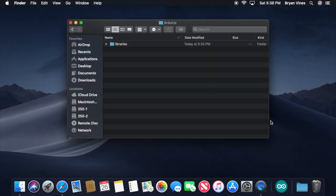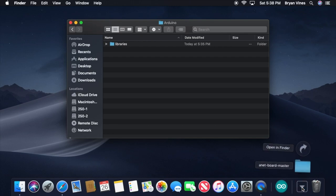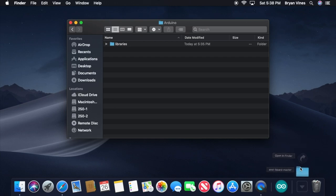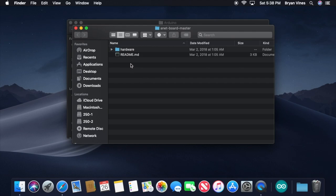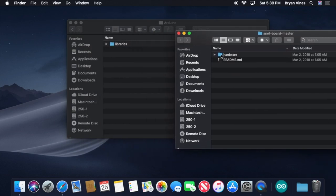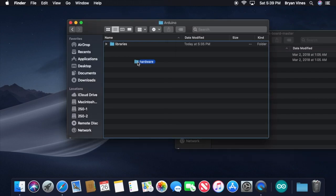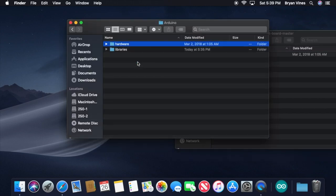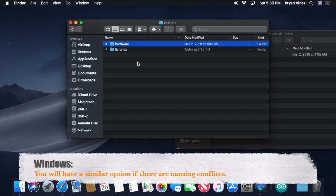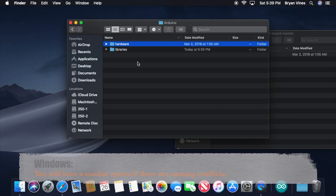When this has finished downloading, open your Downloads folder. If your web browser automatically unzipped the download, you'll see the ANET Board Master folder. If not, look for the ANET Board Master zip file and unzip it. Open the ANET Board Master folder. Drag the Hardware folder from there into the Arduino folder that lives inside your Documents folder. If your Arduino folder already has a hardware folder, macOS will ask if you want to replace the existing one or merge them. Tell it that you want to merge.